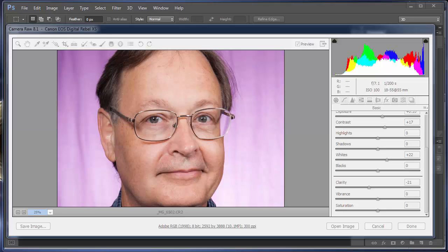That effect was called lens vignetting, or just vignetting, and you can add that effect which gives it an old, more of a classic feel. Our brains think it looks more like a portrait a lot of times when we do that.